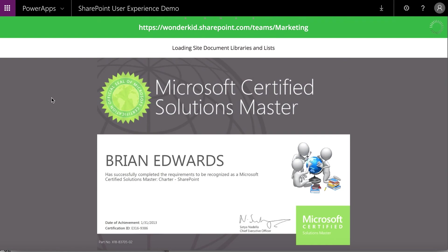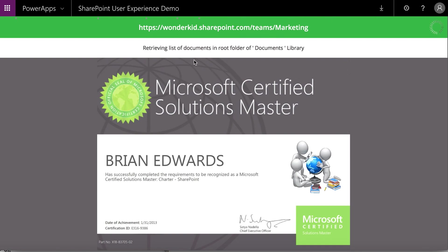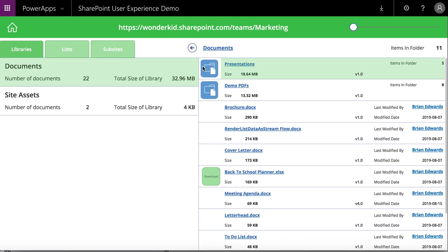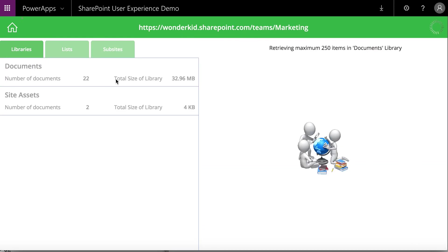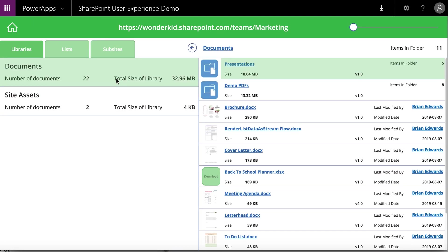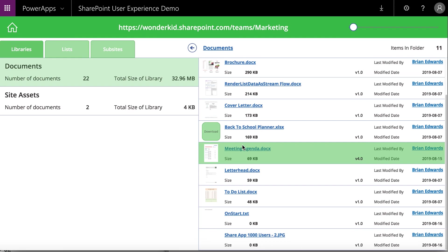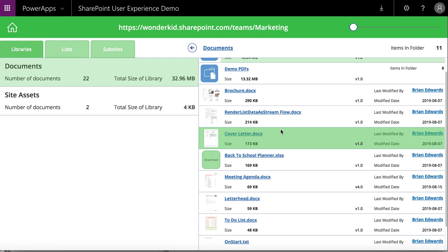Everything you see is real-time speed. What we're doing now is getting the library. You'll see I've got two different libraries on the site that you would normally have in SharePoint. I've also got lists and sub-sites. If you're looking at documents over here, those are sub-folders. I can see all those different files with preview images, scrolling across in my gallery.